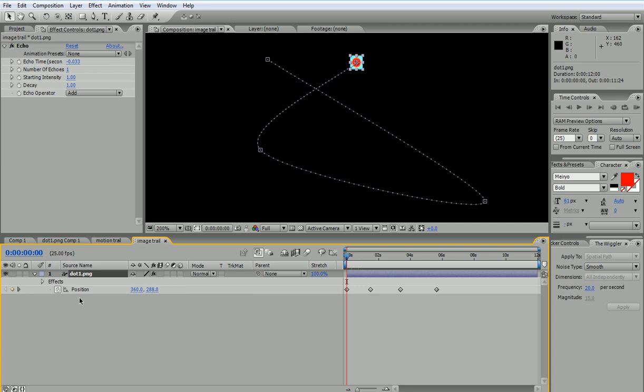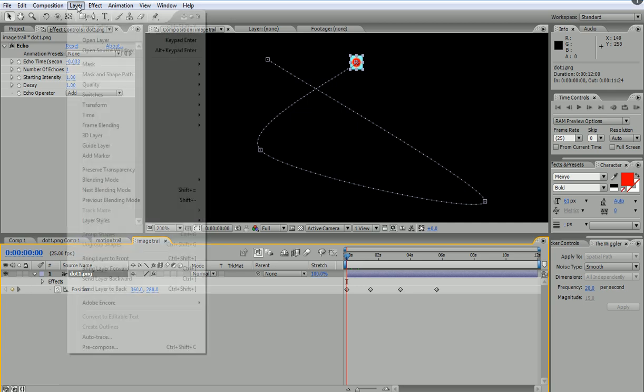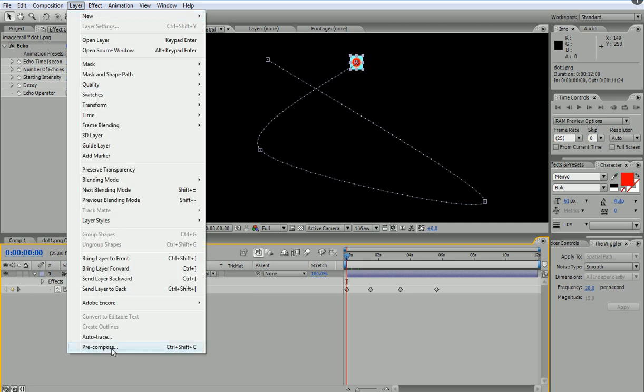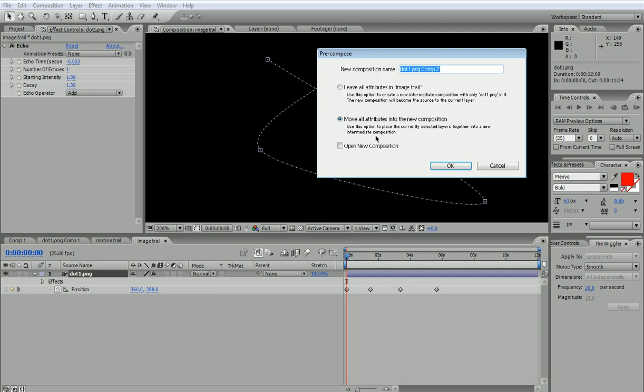So I'll go to Layer and Pre-compose, and I'll call it, say, dot with animation.